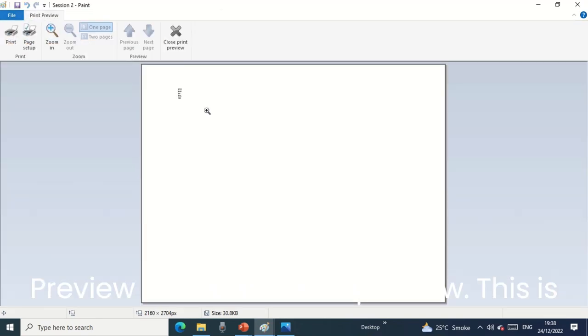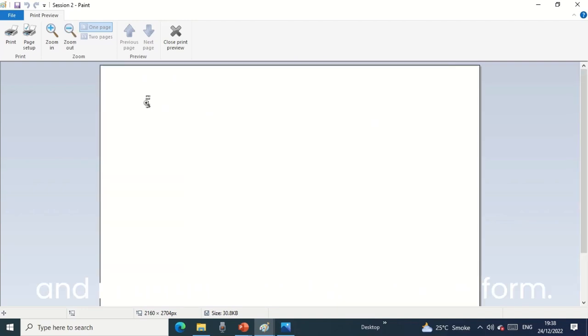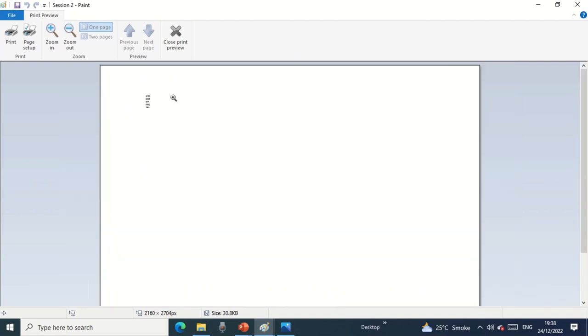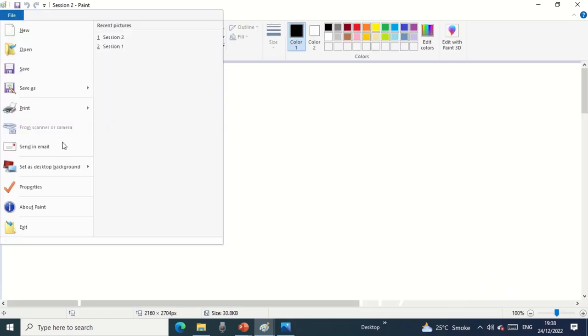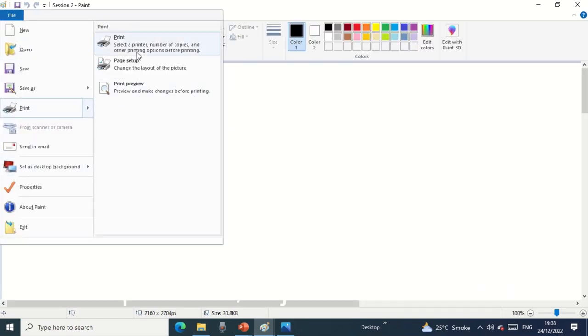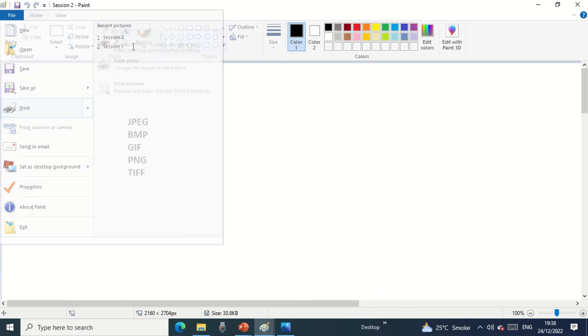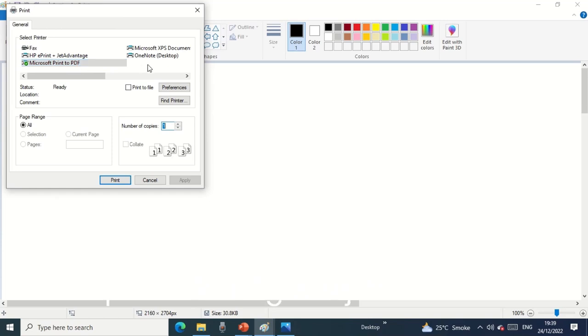Print preview: we can see the preview, this is the page how it will look like and my content would be in this form. I'll click on close print preview. If I'm happy to take a printout, I'll just click on print and get the printout. Number of copies: how many I want. I'll select the printer.